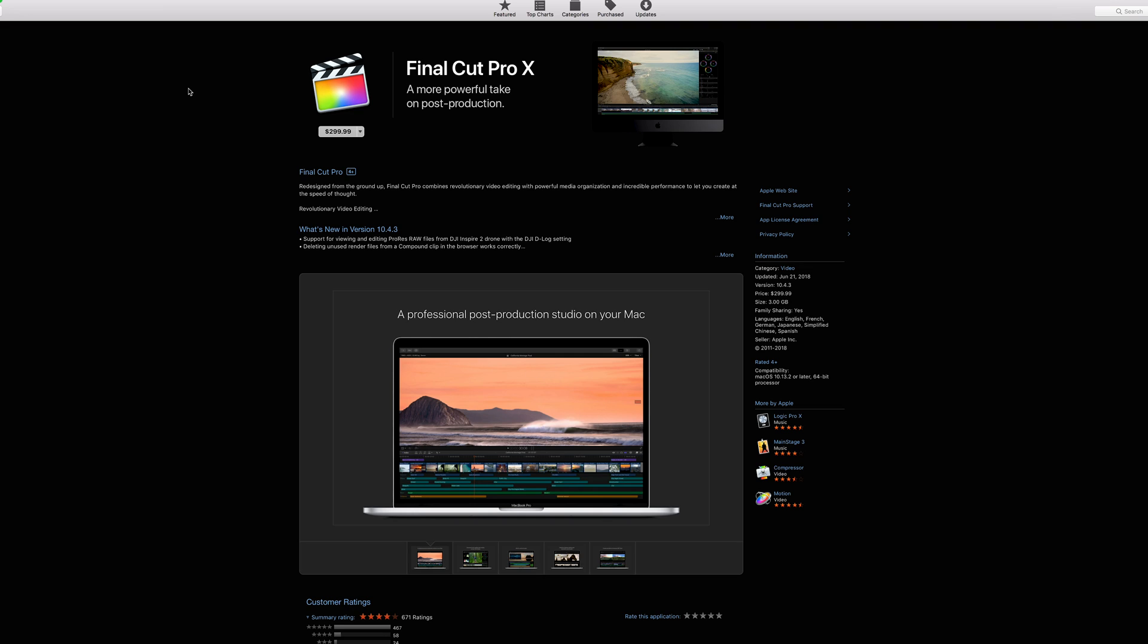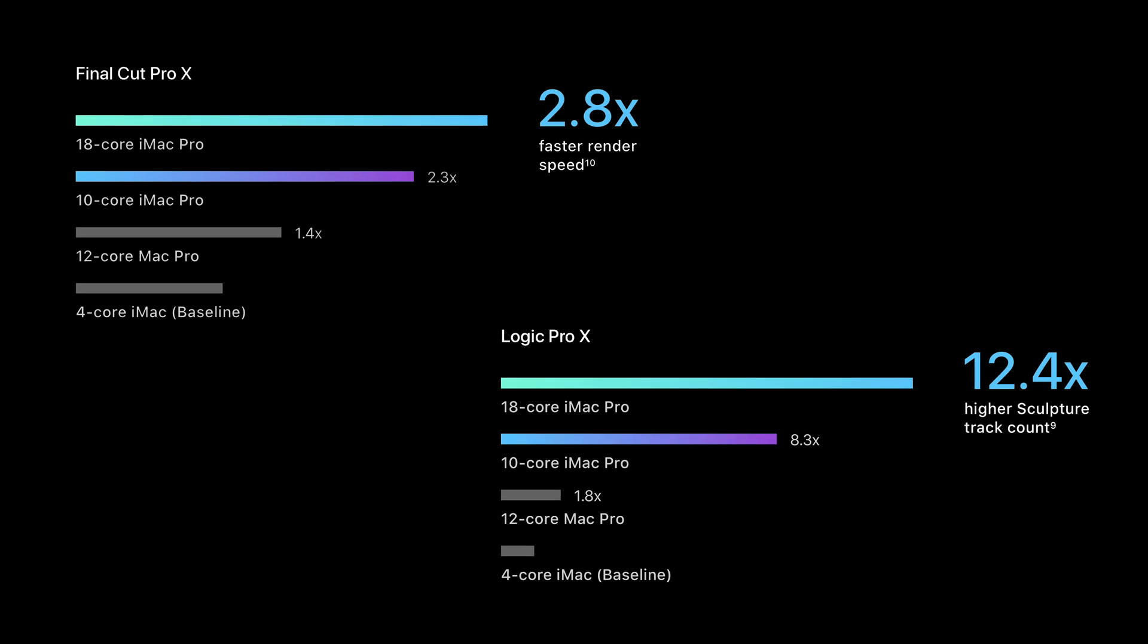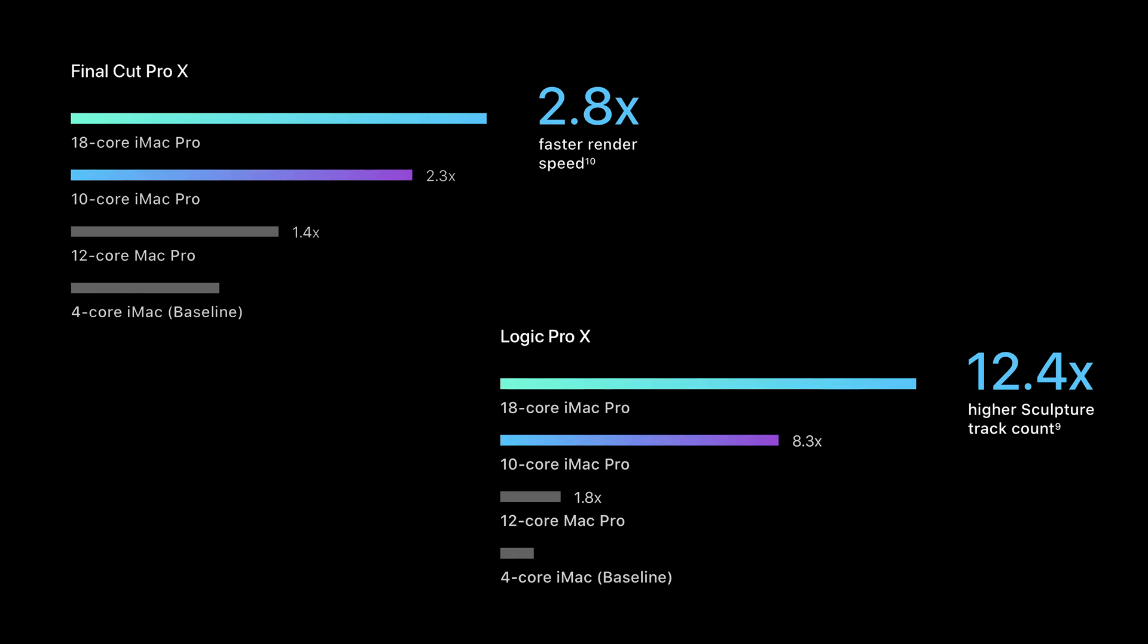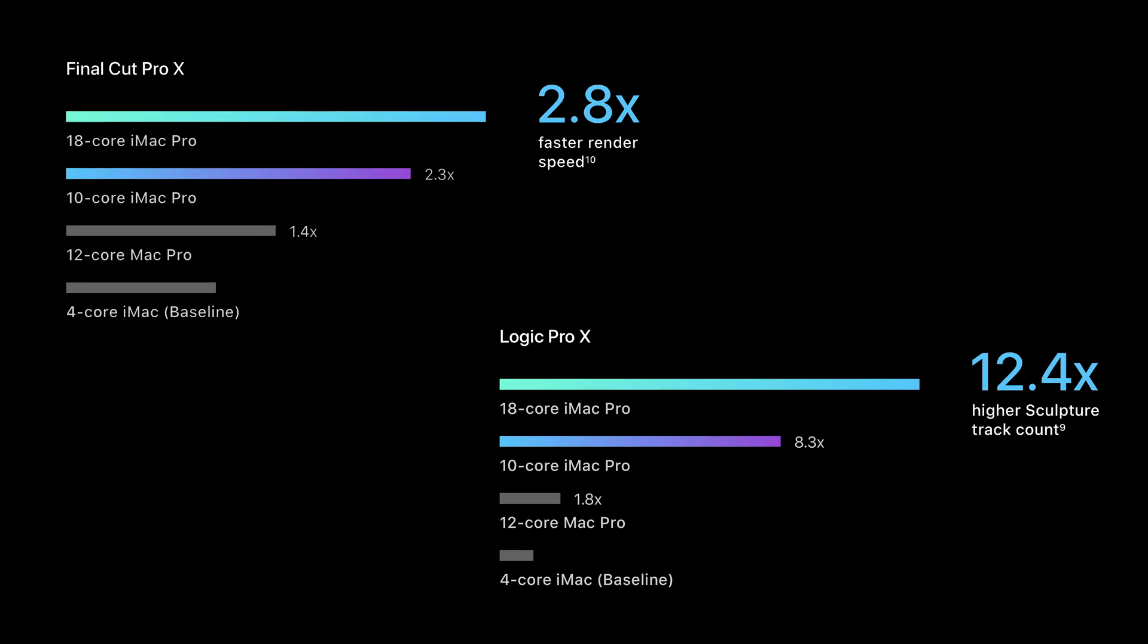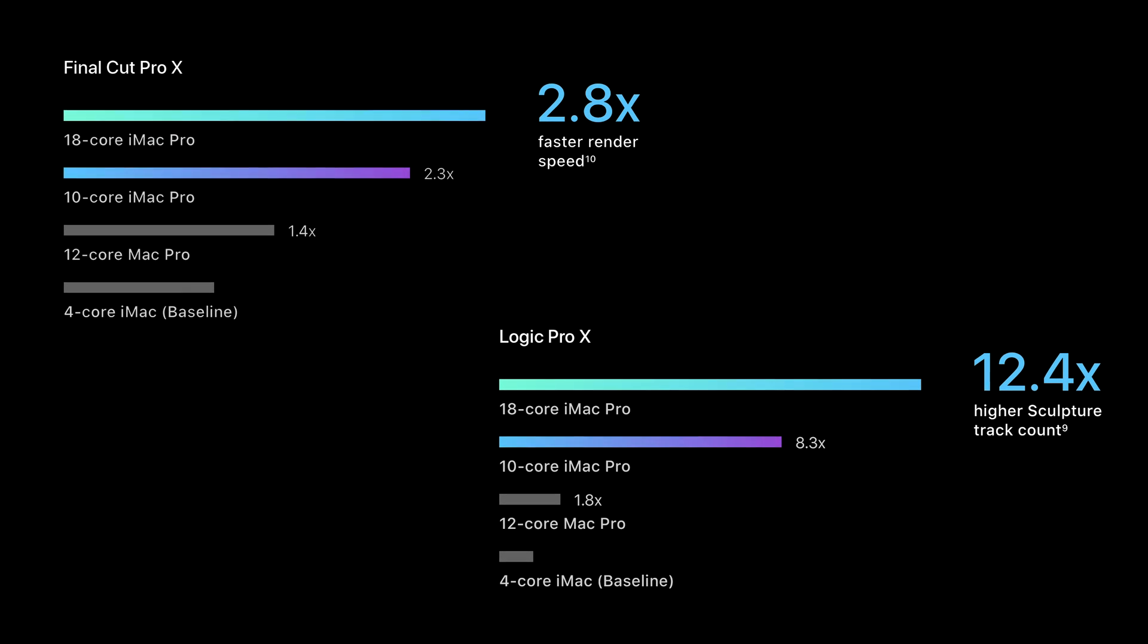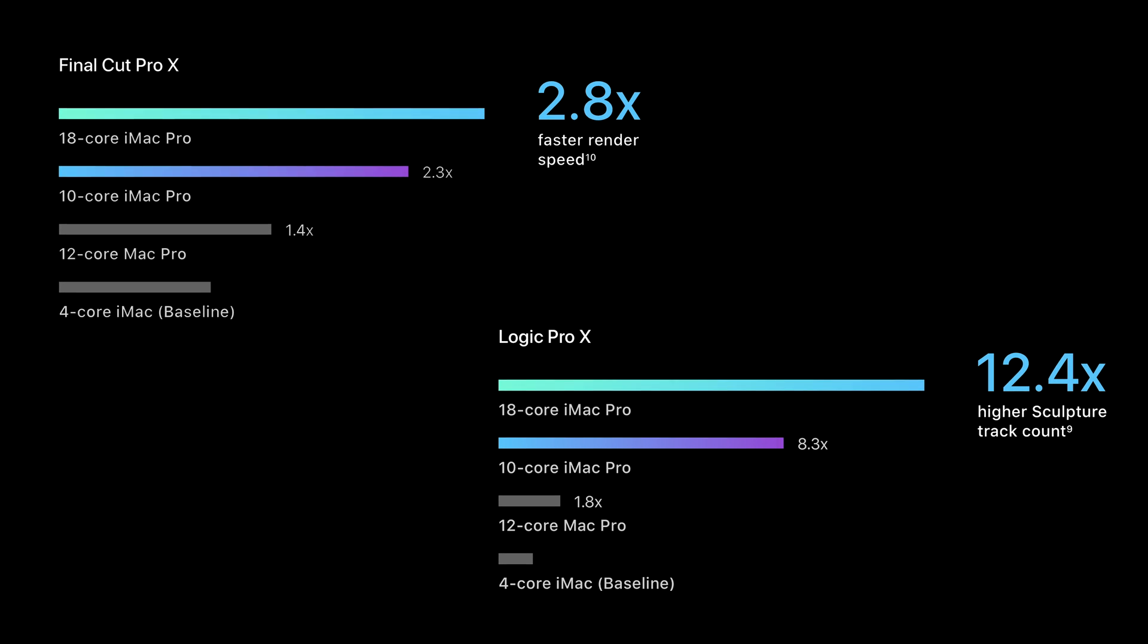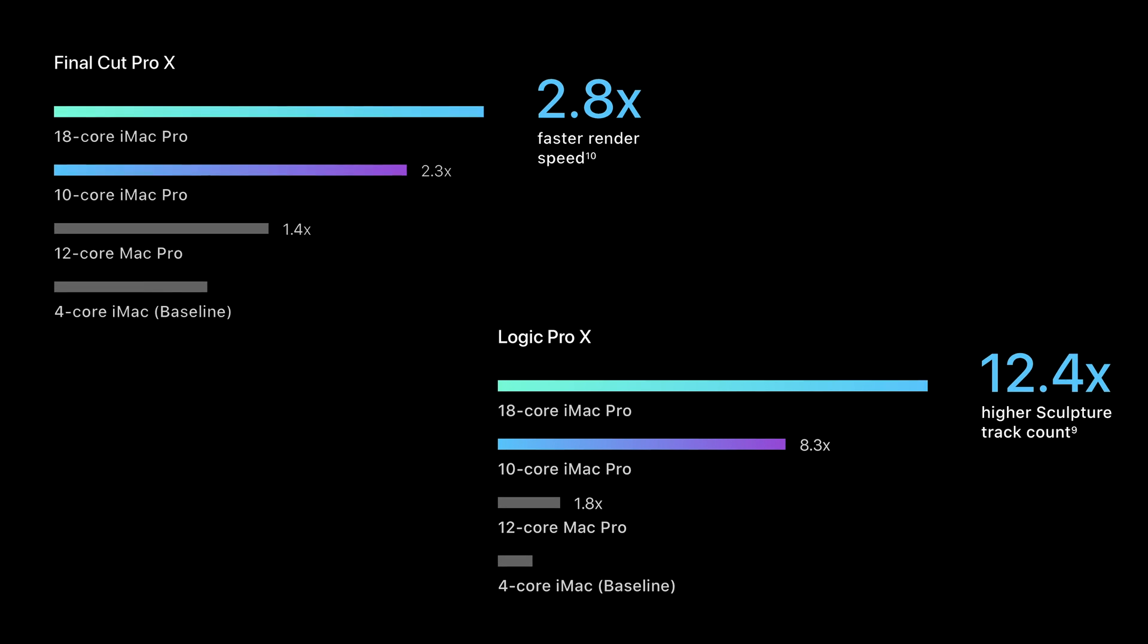Note, I'm not a Final Cut Pro X user, but I've been told its performance is even more impressive on the iMac Pro. We've heard the same thing with Logic Pro X. Again, this is not surprising as these are Apple products running on an Apple machine.